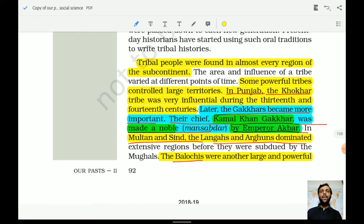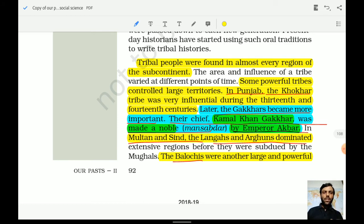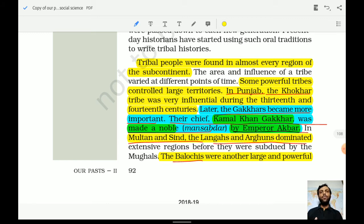Later, the Gagars became important, replacing the Khonkers in the Punjab sector. Their chief Kamal Khan Gagar was made a noble — a Mansabdar — by Emperor Akbar. Remember these three pieces of information: the Gagar tribal community, their chief Kamal Khan Gagar, and his appointment as noble by Akbar. This shows clear political influence — Akbar wanted to have cordial relations with the tribes, so he made him a Mansabdar.